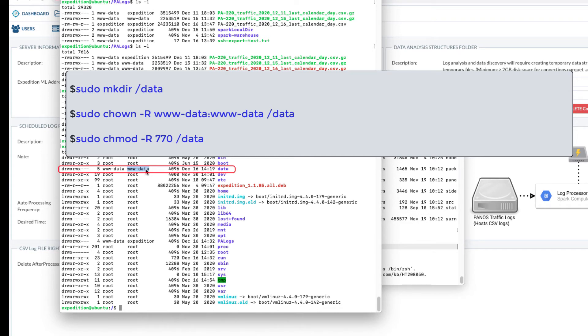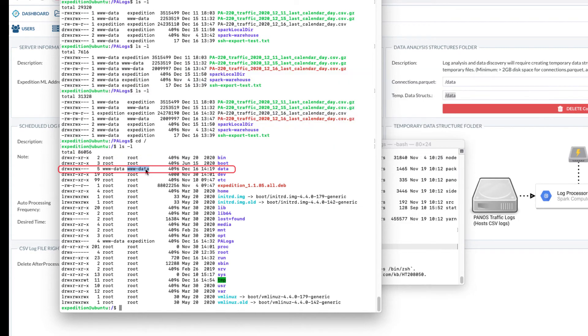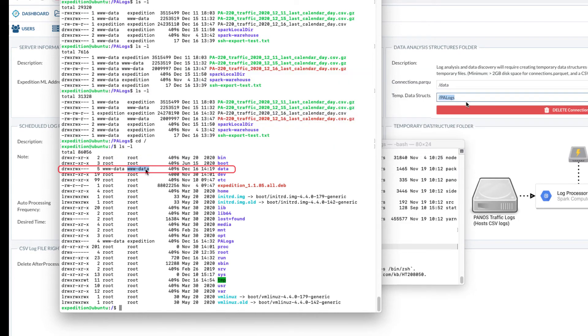Next, we will verify the temp data structure exists. In the example here, we set the temp data structure to /PA logs.